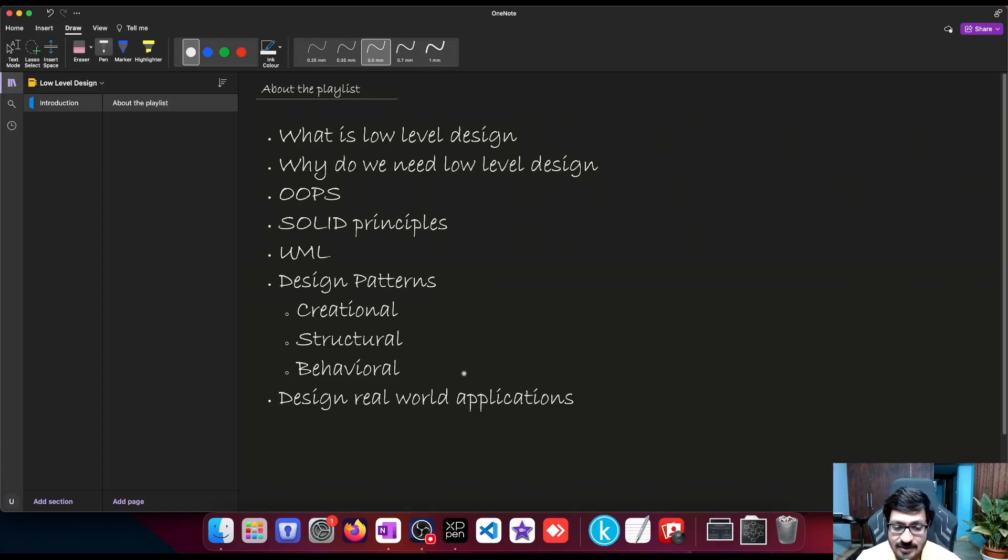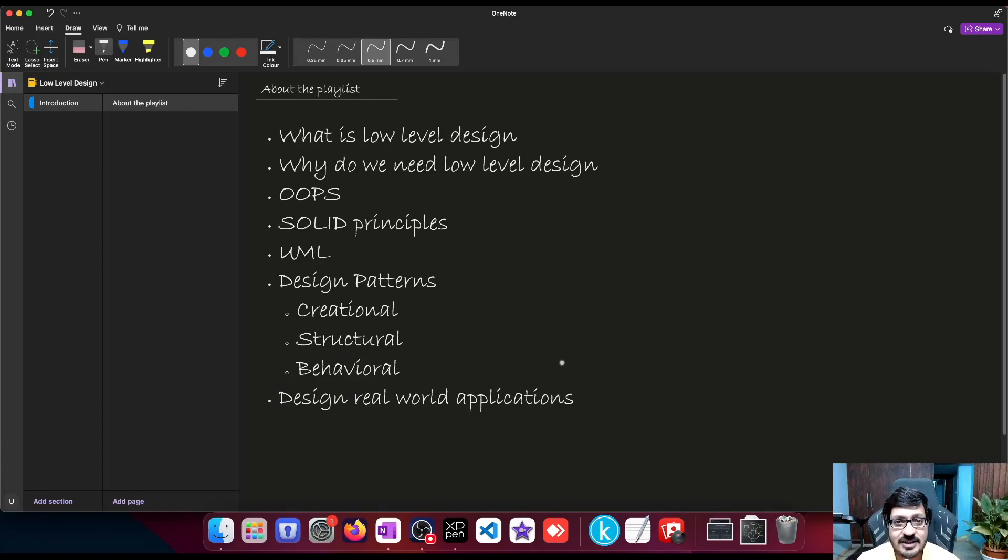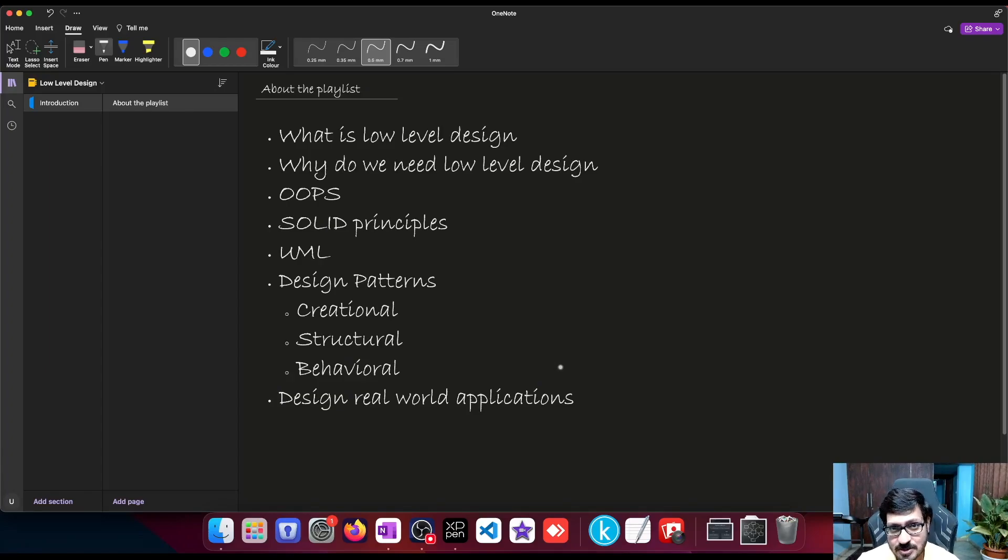And then we will design some real-world applications. We'll see how to design an e-commerce platform, how to design a food delivery system, how maybe we can design a booking system or a ticketing system, and so on.